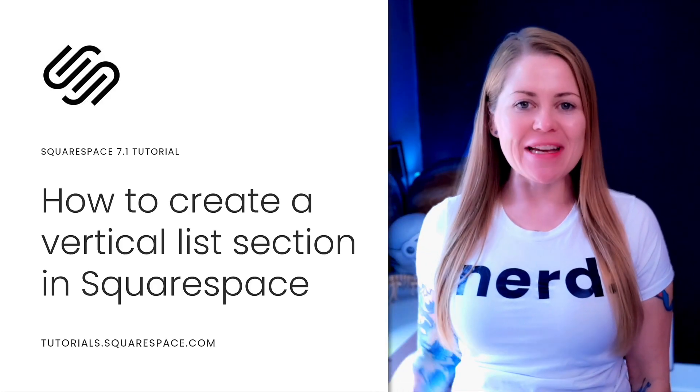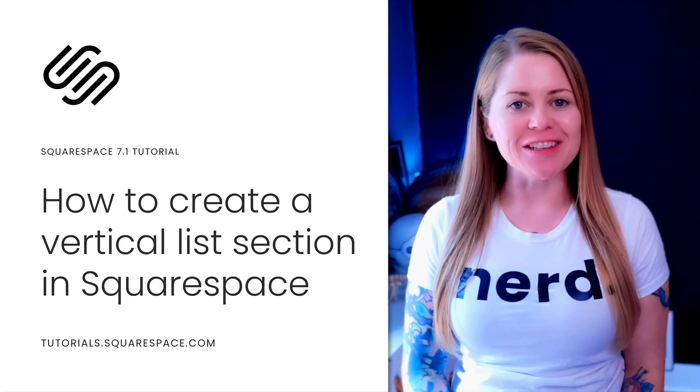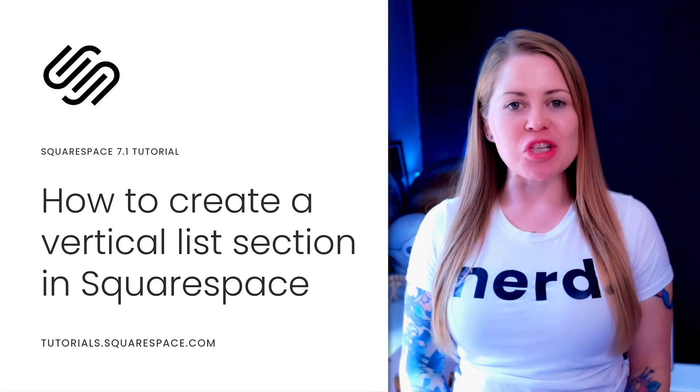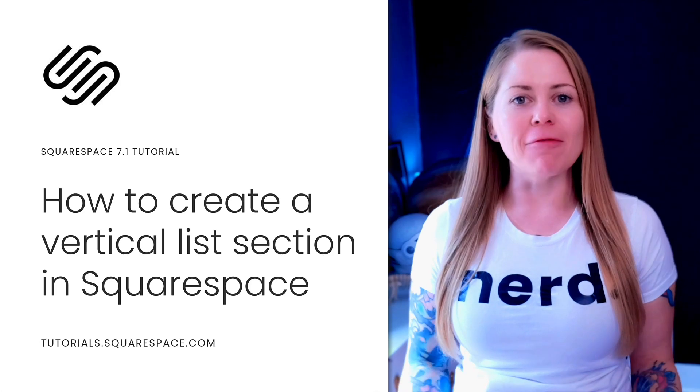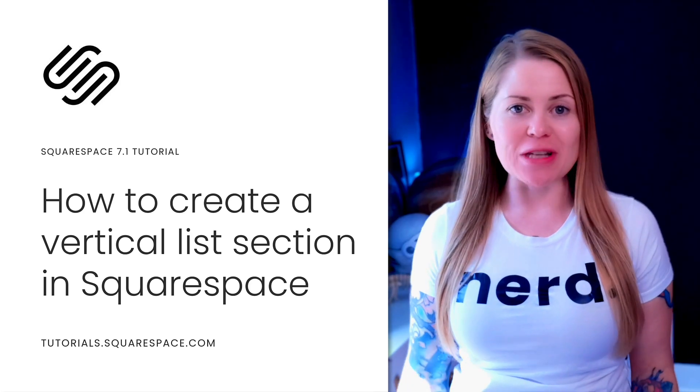Hey there, Becca here from Inside the Square and welcome back to my channel. In this tutorial, I'm going to teach you how to create a vertical list section in your Squarespace website.